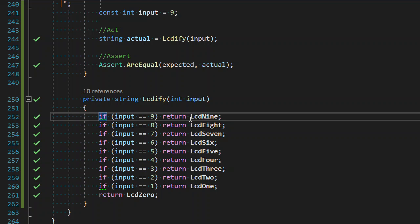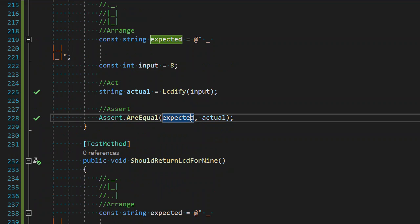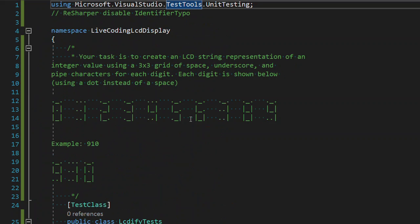Hello and welcome back to live coding with me. We are working on creating some LCD display. So you can pause it and do a quick read on that.